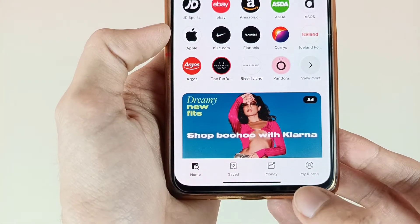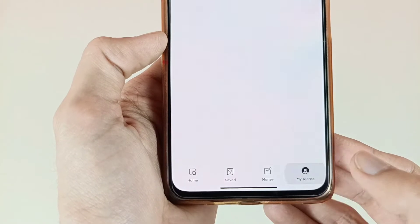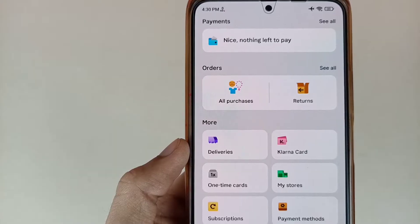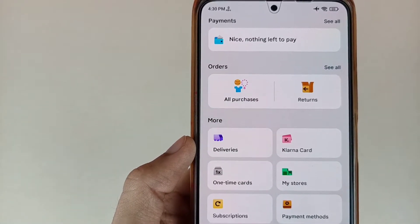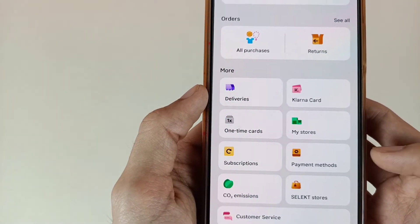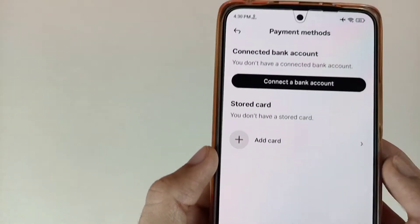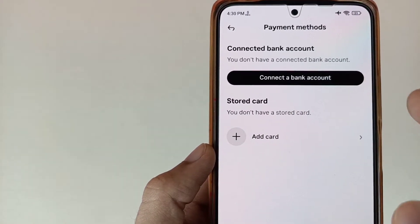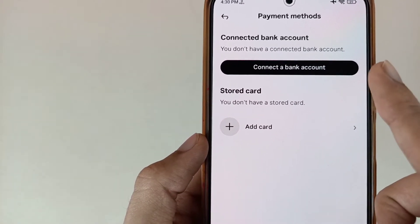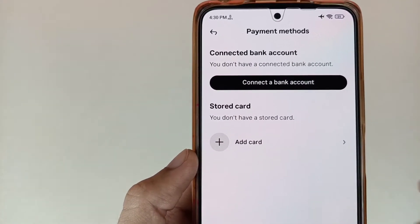Now friends, as we can see here at the bottom, you will see the Klarna option. So tap on this icon. Now we have to scroll down our screen and then add a payment method. So tap on Payment Method. As we can see here, they are asking you to connect a bank account, so you have to connect a bank account first and then add a card.